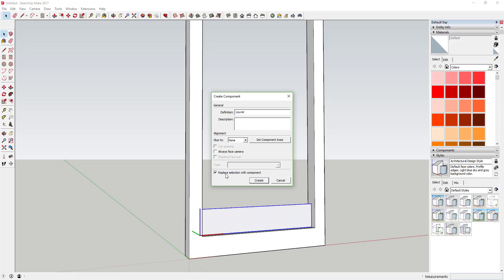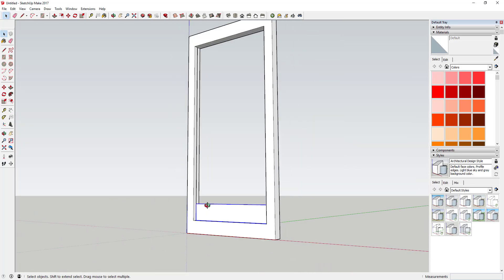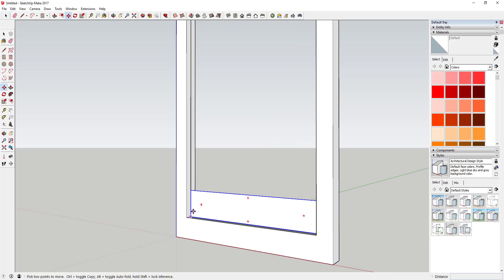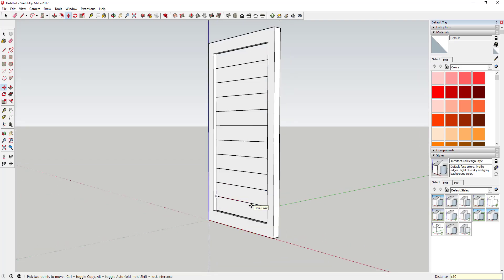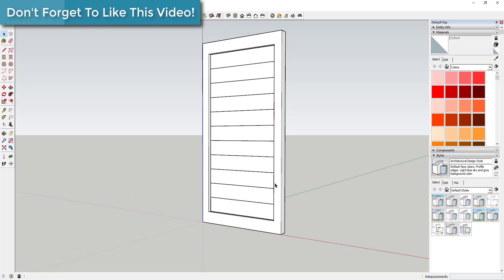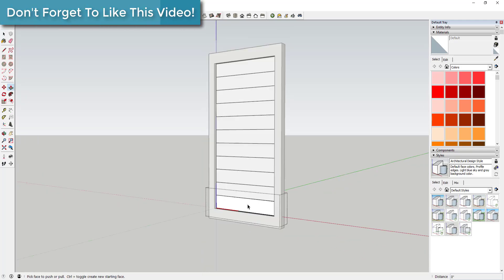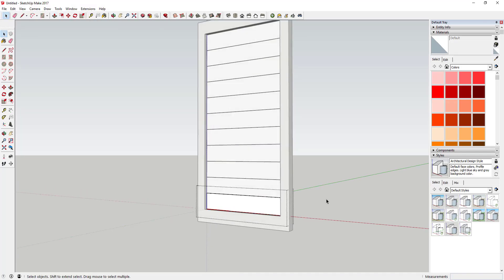Double-click on that face, right-click and make it a component — you can call it 'louver'. Make sure the box that says 'Replace selection with component' is checked and click Create. Then use the move tool to copy that component up. Tap the M key, click a corner, tap the Control key to make a copy, and type times 10 to make 10 copies all the way up.